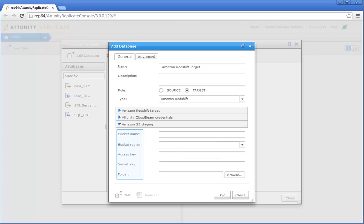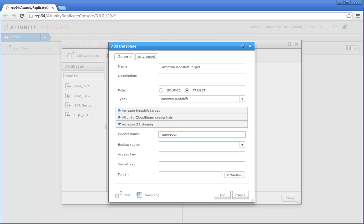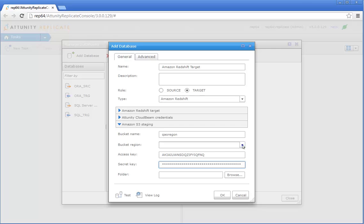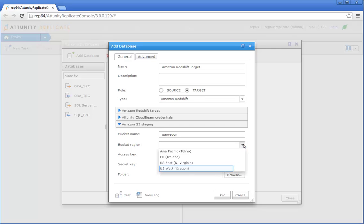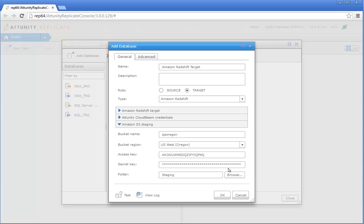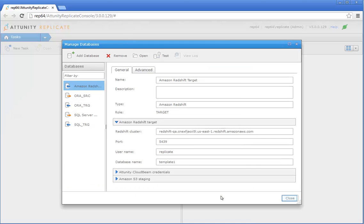In the Amazon S3 Staging section, enter the information required to access your Amazon S3 bucket. If you want the data to be replicated to a specific folder, specify the name of the folder in the Folder field. Click Test to check database connectivity and then click OK.